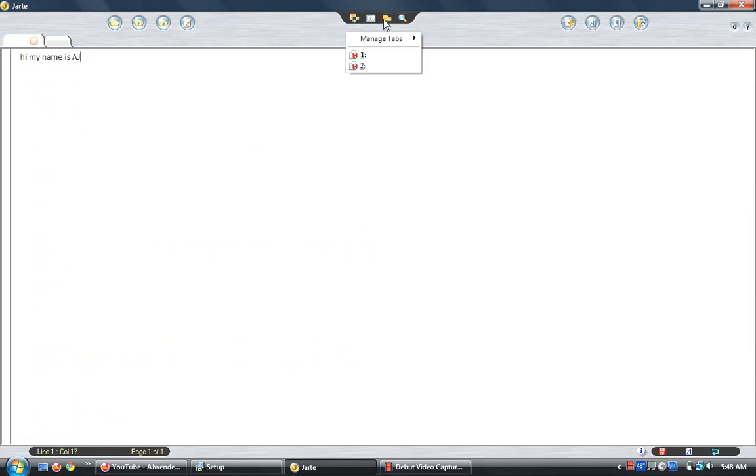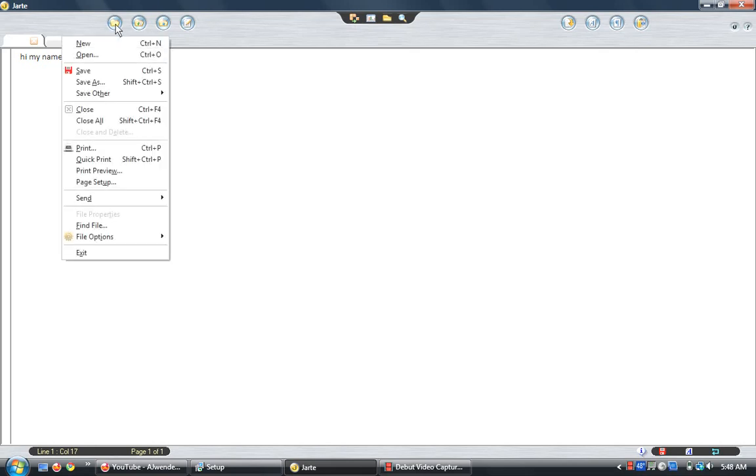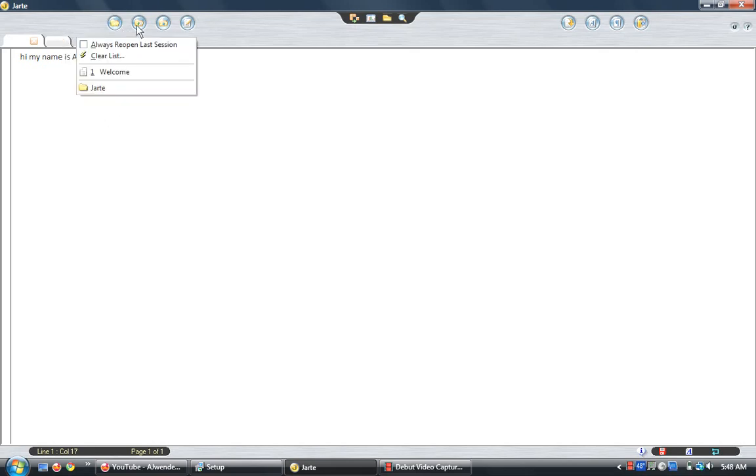Up here, you have your manager tabs. Right here, you have document count. And right here, sorry, it isn't showing up. You have open, you have save, you also have clear list.